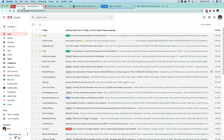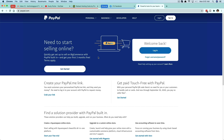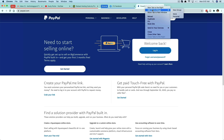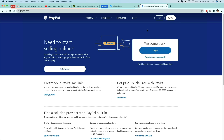Now, whenever you have a new tab open you can right-click on that tab and an option to add this specific tab to a group will become available. You can either add it to a specific group that you've already created, or you can create a new group. For PayPal here I will create a new group.